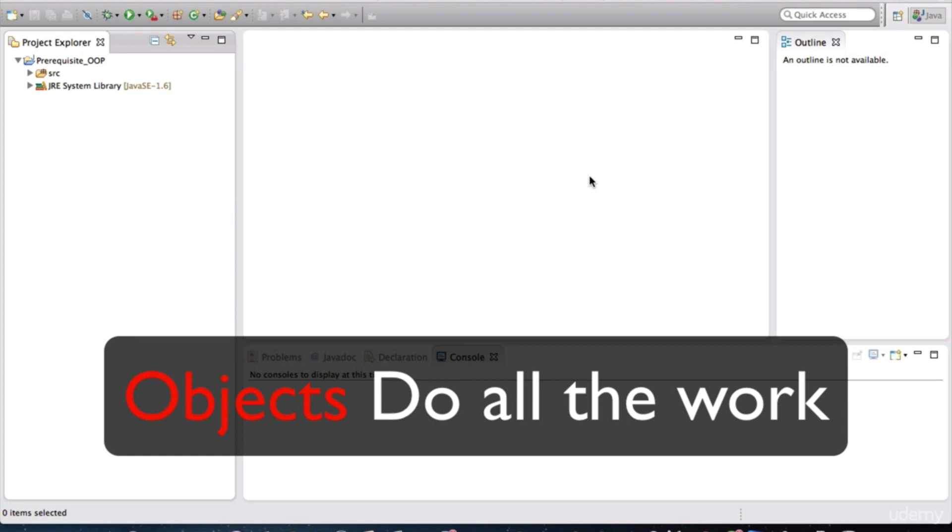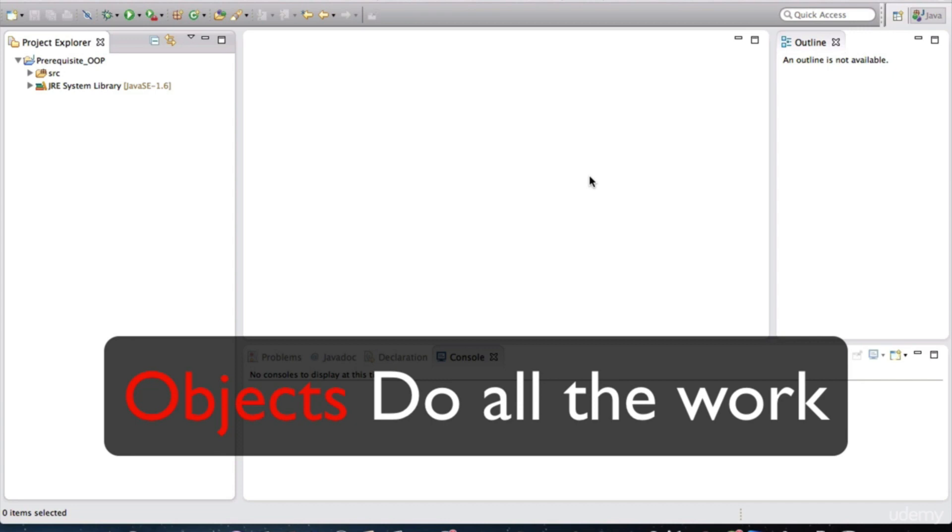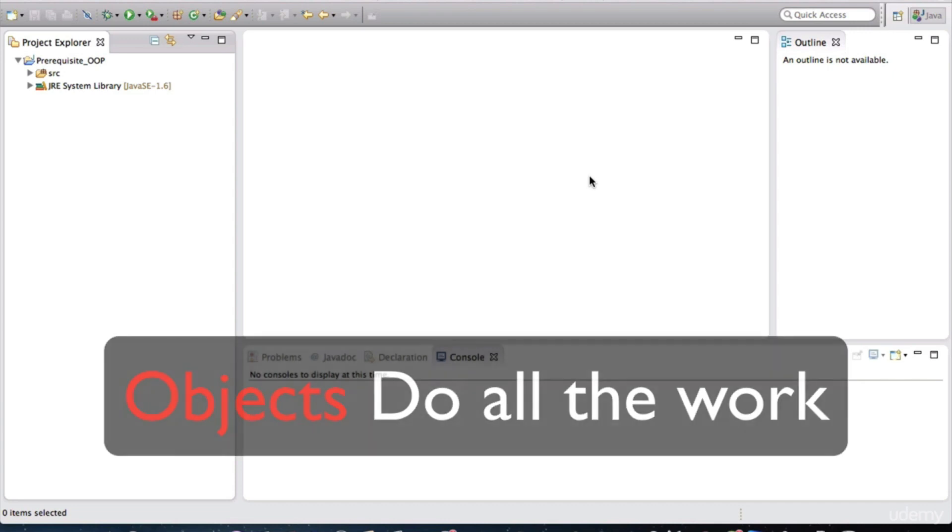Similarly, in software, we create objects that have particular behavior or function. We ask those software objects to carry out that function, and as a result, our application runs as expected. When the application is started, software objects come into existence and do all of the work in an application.